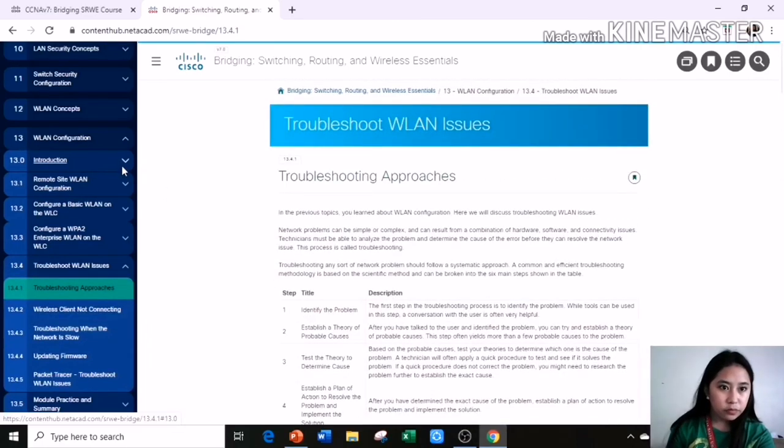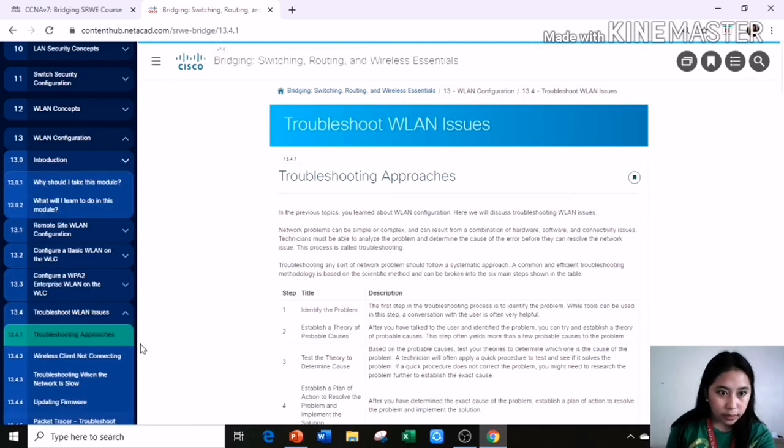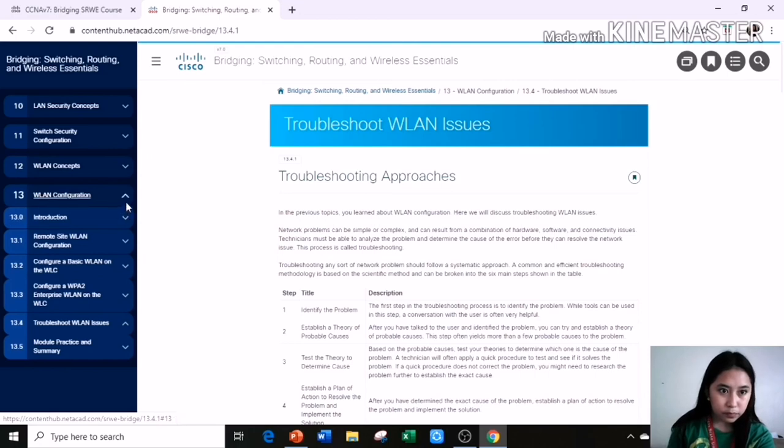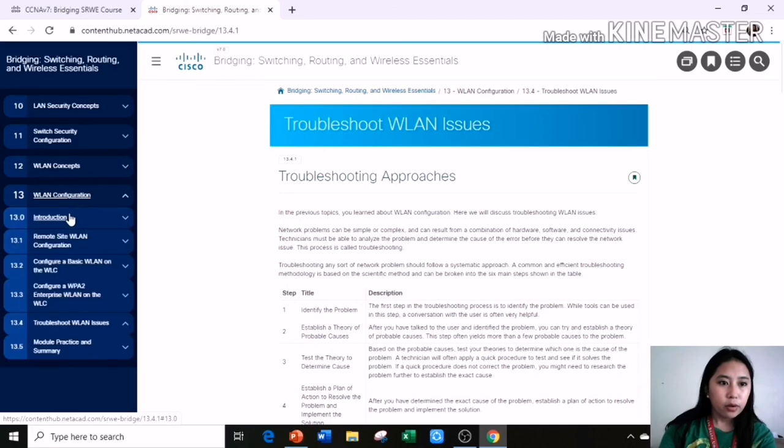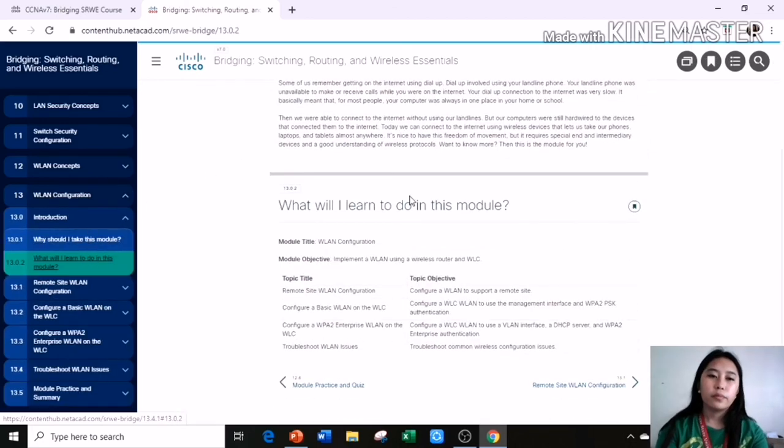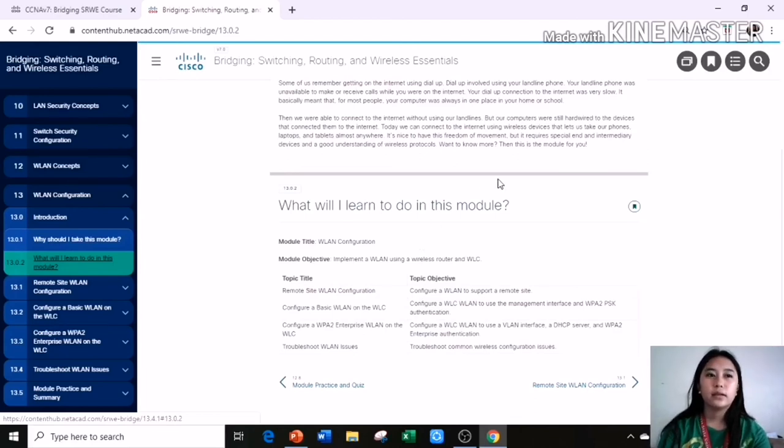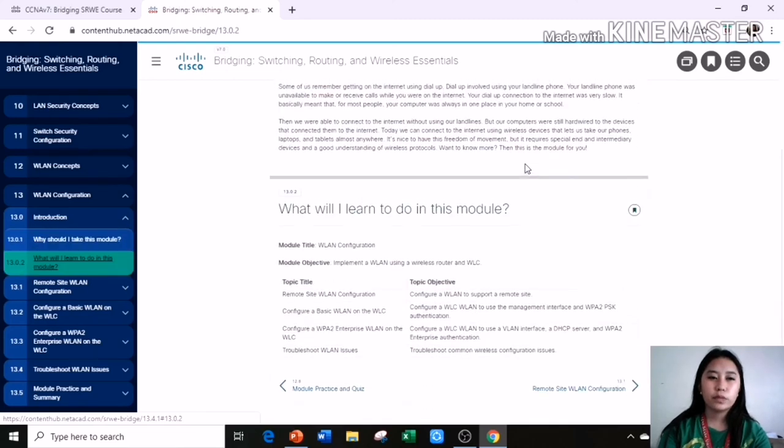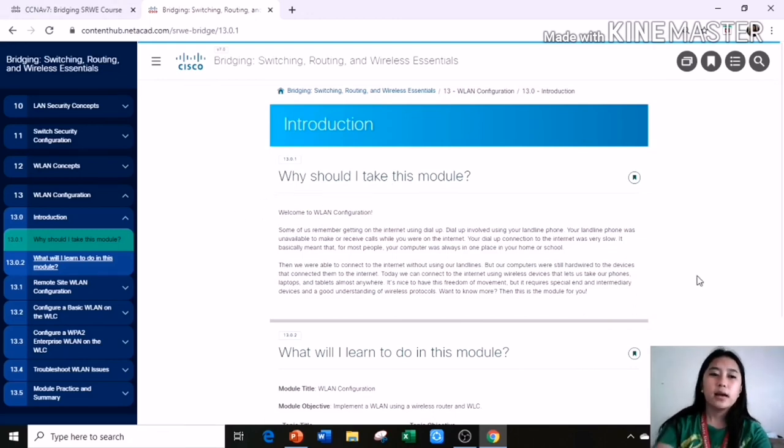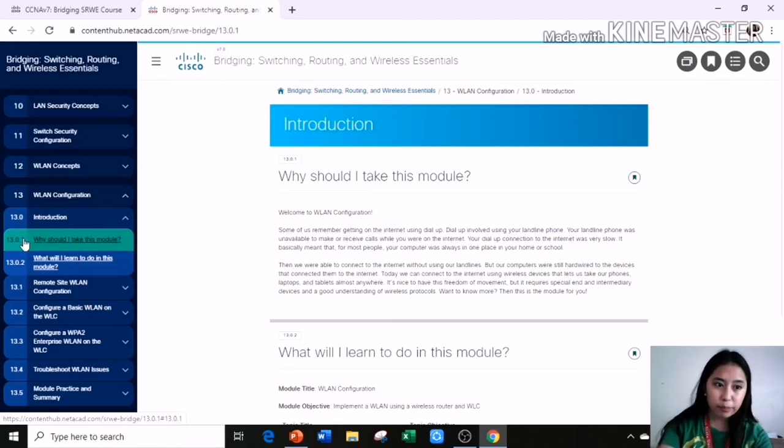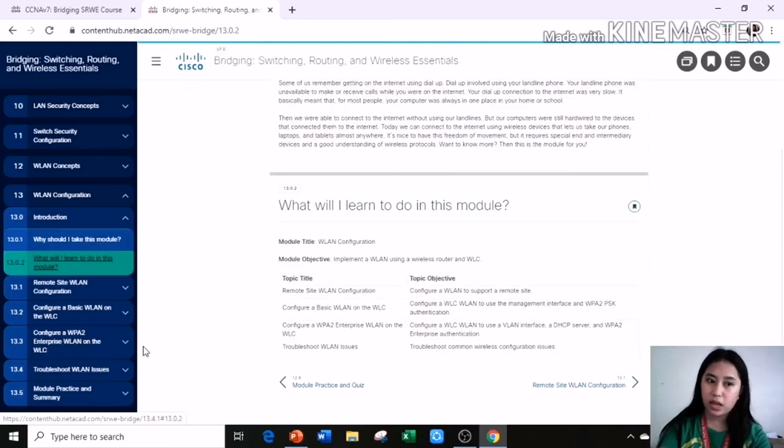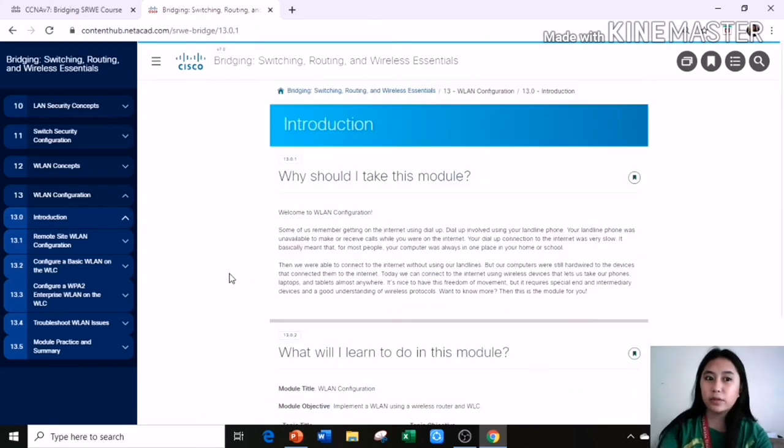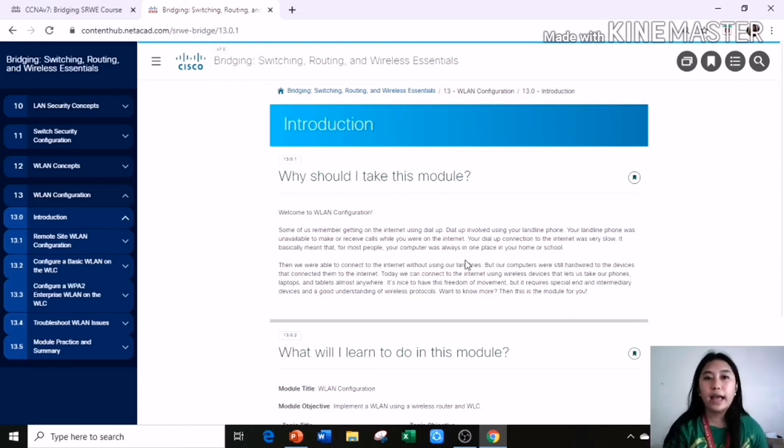That's all, guys, for Module 13, the WLAN configuration. And always remember, when you need information about WLAN configuration, just browse the value from here, Module 13.1 to Module 13.3, and you will be successful in WLAN configuration. Guys, thank you for watching and listening in this video and, of course, in this module 13.